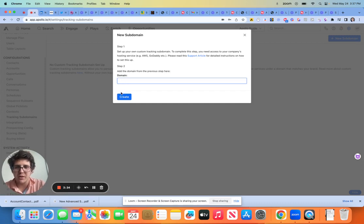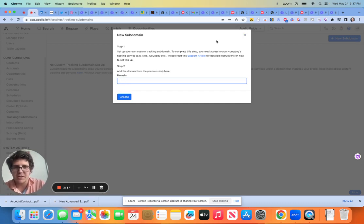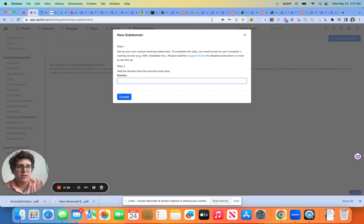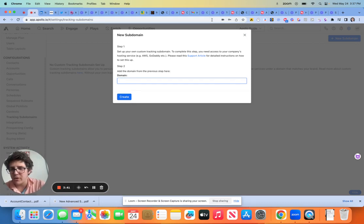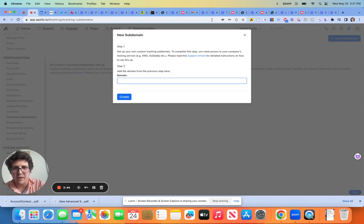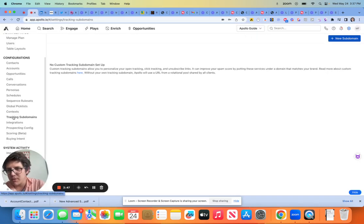This is where the subdomain goes. It usually is like sales at, or sales dot mikefalcoconsulting.com. So like that, if the regular domain is mikefalcoconsulting. Okay.